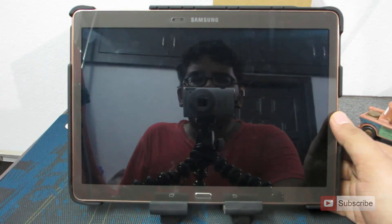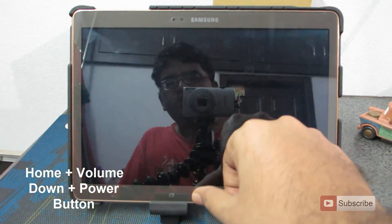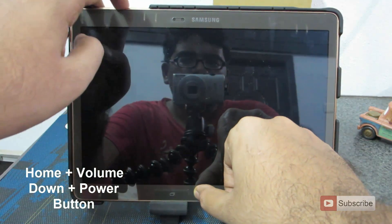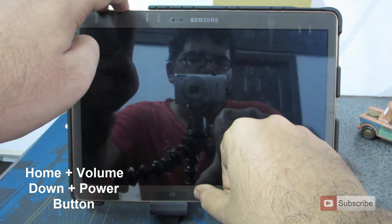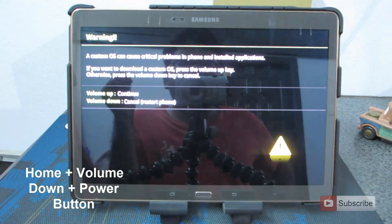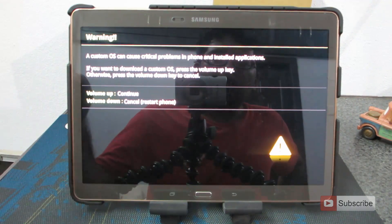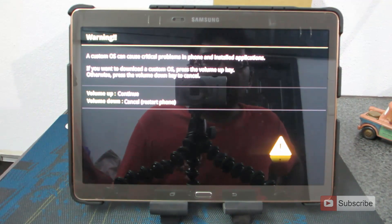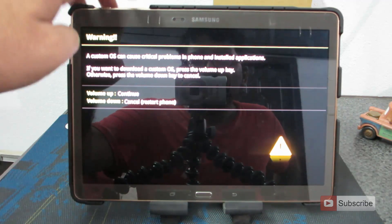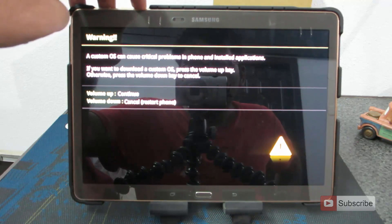This is the Samsung Galaxy Tab S in front of me. To enter the download mode, press the home button, the volume down button, and the power button all at the same time. Once you do that you will get a screen, and you need to press volume up to enter download mode, or volume down to cancel and restart. Press the volume up — that is the right side button of the volume rocker — and it will enter download mode.